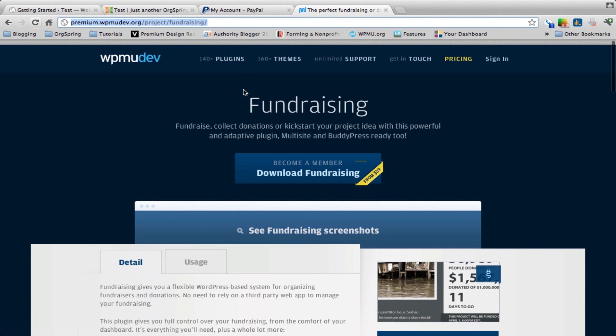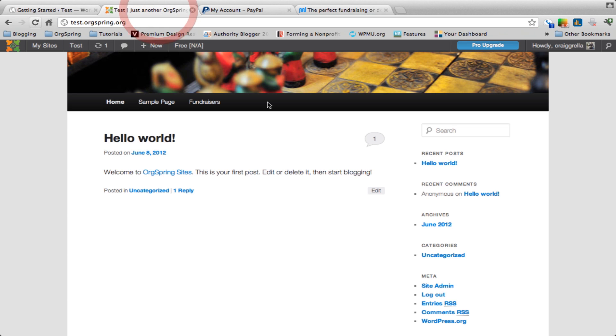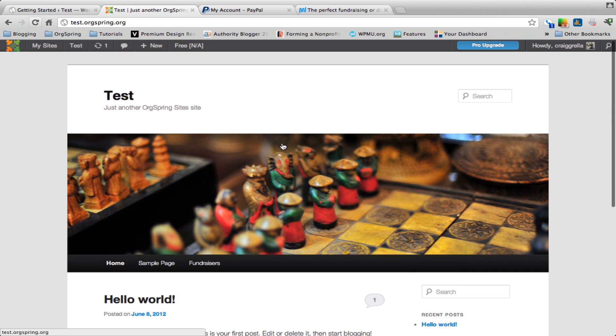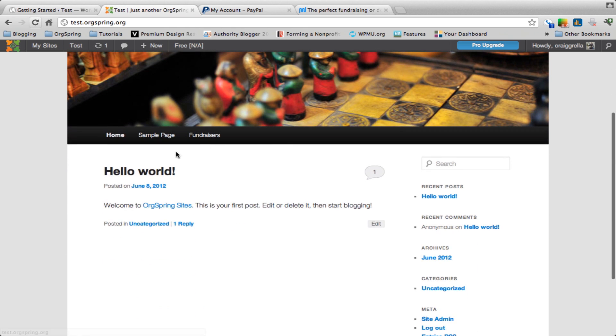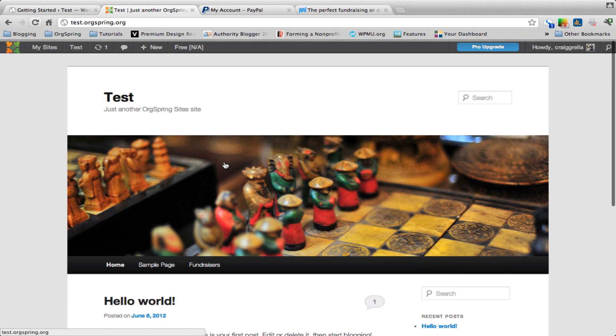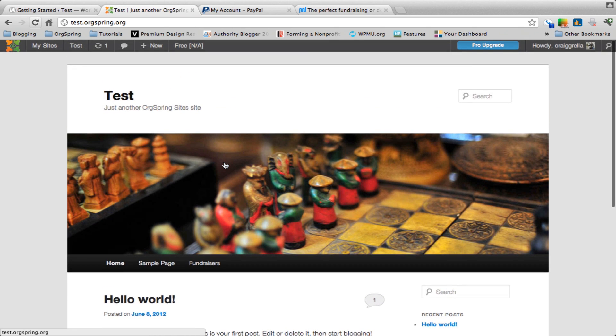Now to start, we're going to assume that you've already downloaded the fundraising plugin and installed it into the backend of your WordPress installation. You'll notice here we're working with a standard simple WordPress installation. You have the obligatory Hello World post with one comment, and we're just running the standard template theme that WordPress gives you when you start off.